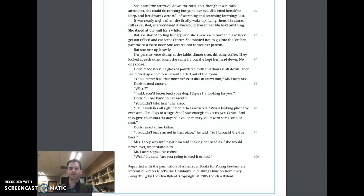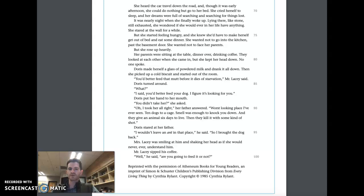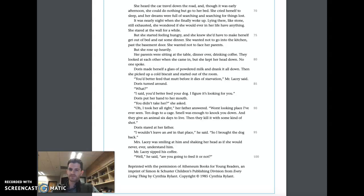Her parents were sitting at the table, dinner over, drinking coffee. They looked at each other when she came in, but she kept her head down. No one spoke. Doris made herself a glass of powdered milk and drank it all down. Then she picked up a cold biscuit and started out of the room. 'You'd better feed that mutt before it dies of starvation,' Mr. Lacy said. Doris turned around. 'What?' 'I said, you'd better feed your dog. I figure it's looking for you,' Mr. Lacy said.